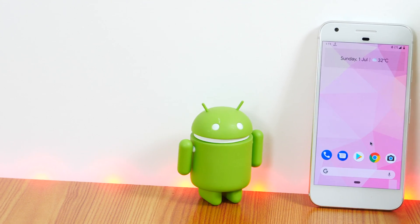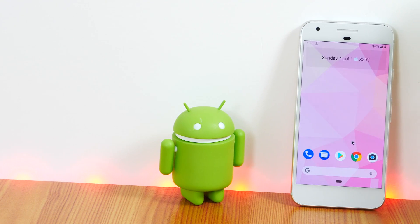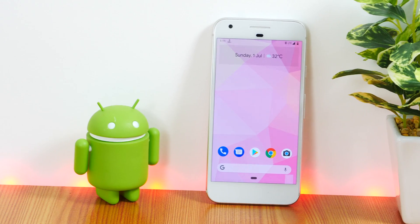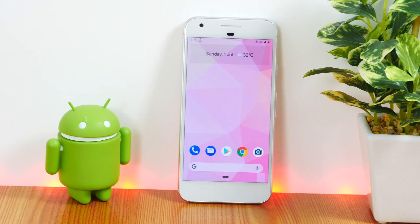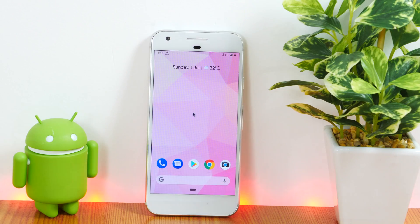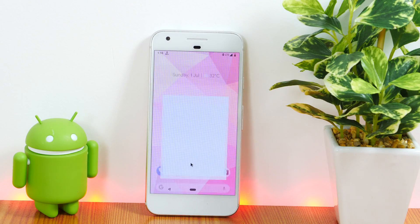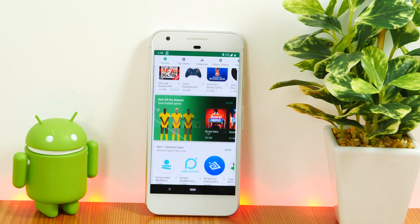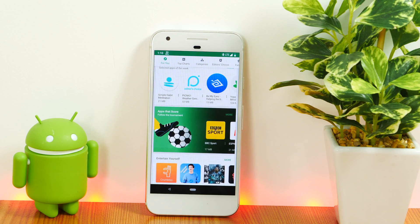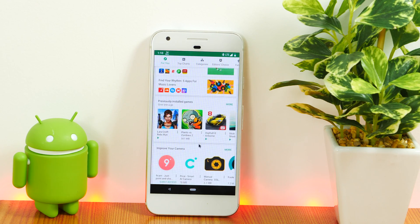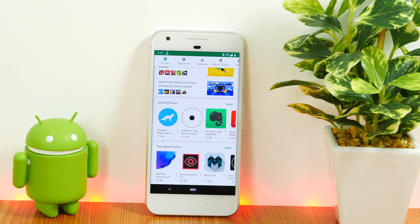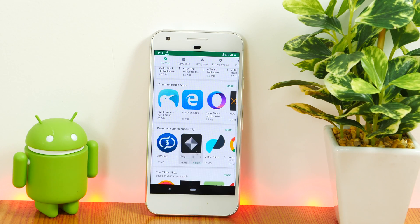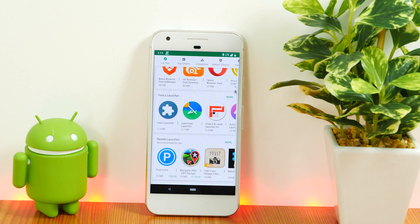Hello everyone, Rahul here from TechReviewPro. Welcome back to another episode of the Best Android Apps of the Month, where I review some of the best Android or iOS apps and games that I come across every month. In this video, I'll review the top 10 best Android apps for the month of July. Excited? Let's find out which cool apps I have for you today.